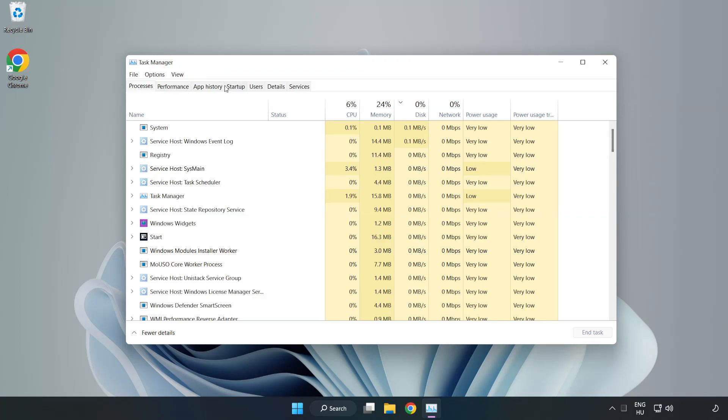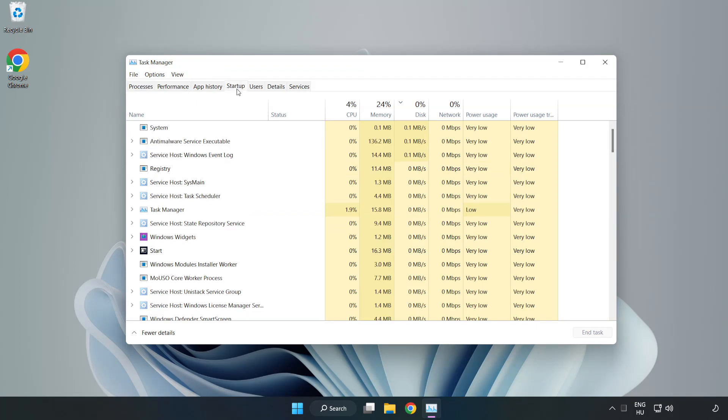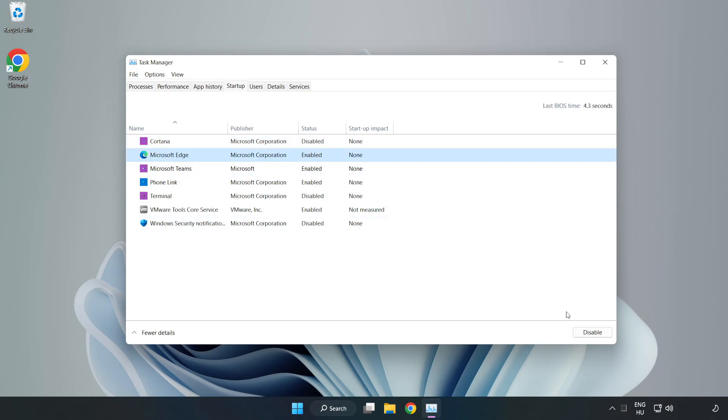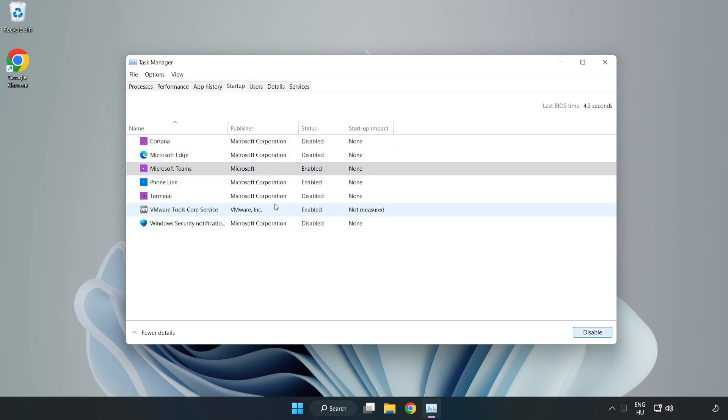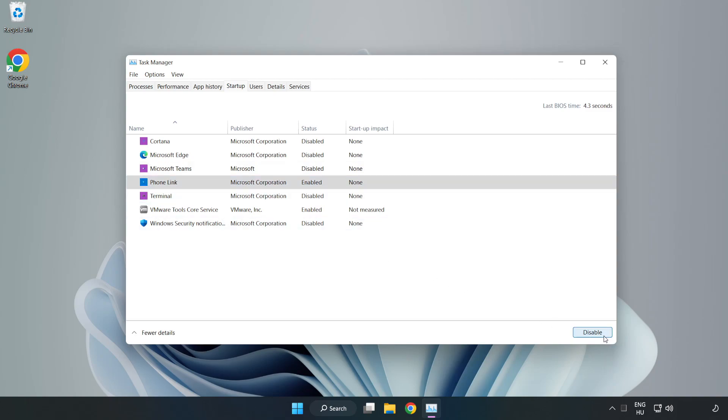Click Startup. Disable not used applications. Close window.